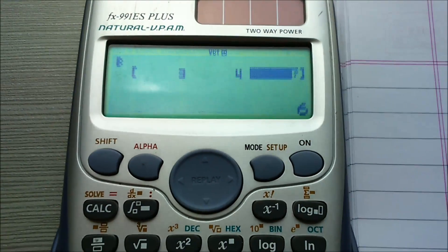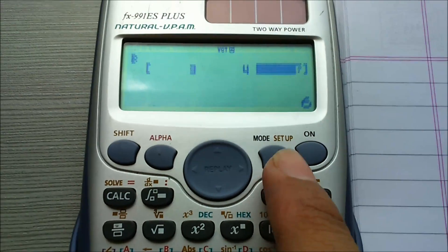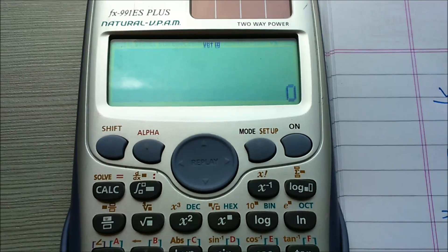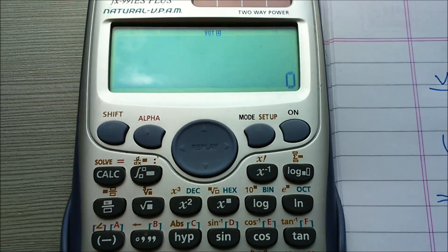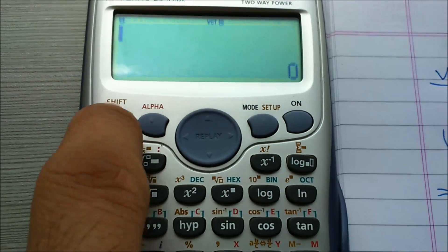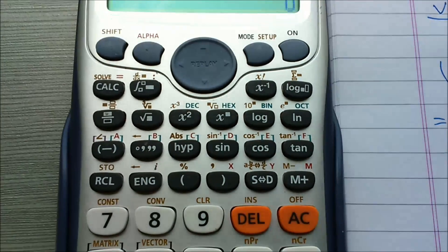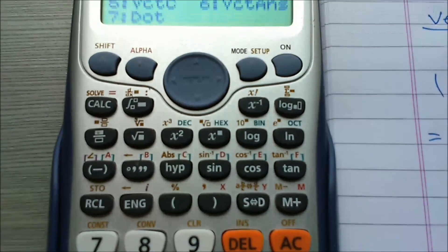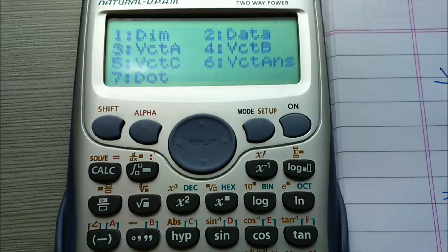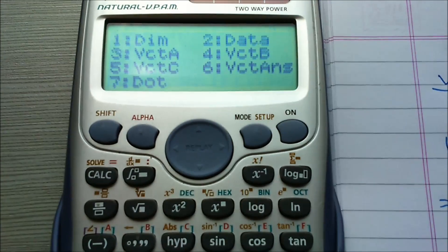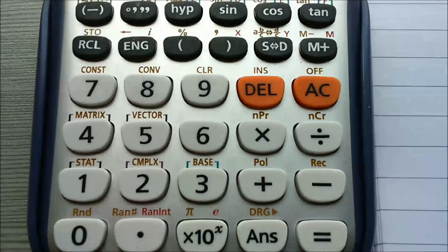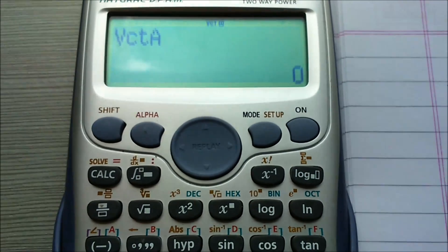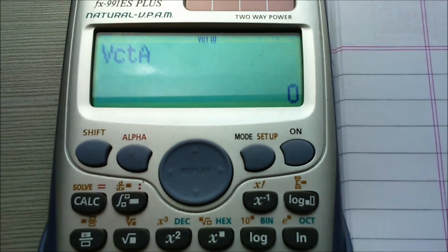All the component values are now loaded in the calculator. Press the ON button again. Now we have to calculate the dot product of Vector A and Vector B. Press Shift, then click on 5. You will see that 3 is Vector A and 4 is Vector B. Press 3, and Vector A appears on the display.